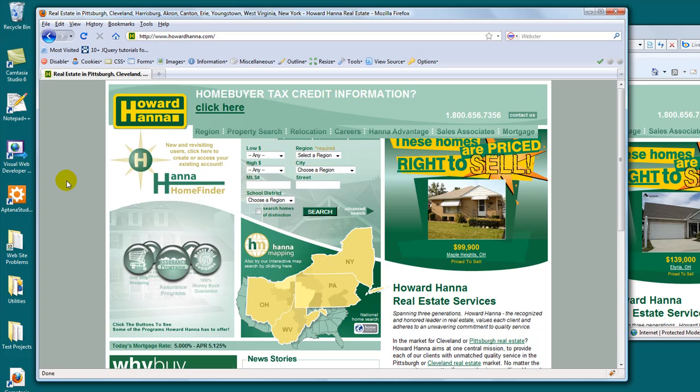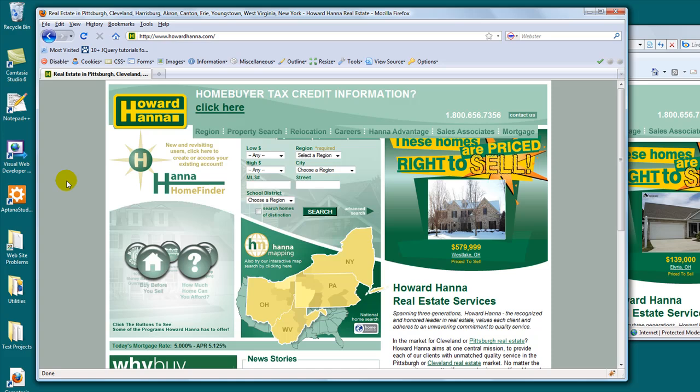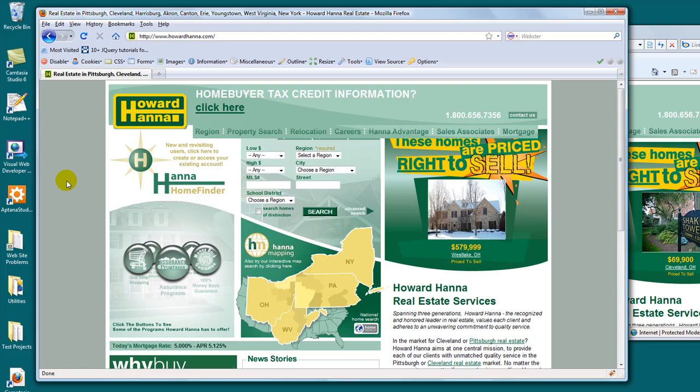But you can use the advanced tools like Firebug in Firefox to debug this problem just from your home. And you can find out what's going on, and then you can get back to him and quote him a price based on real knowledge. Instead of saying, gee, I think I know what it is, and it's only going to cost you 20 bucks. Well, it could take you two days to figure it out.